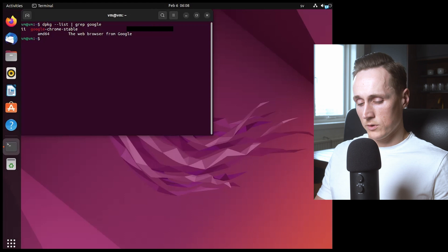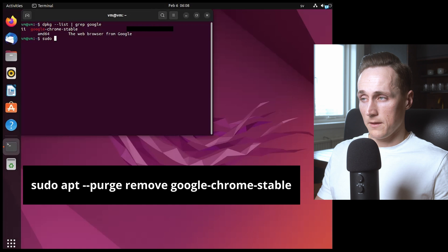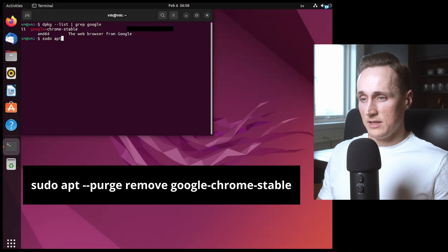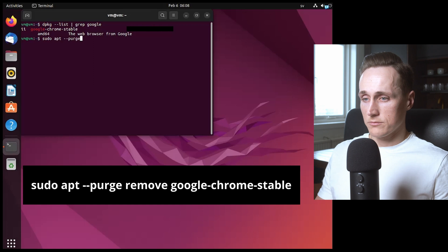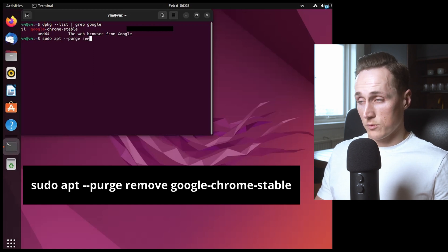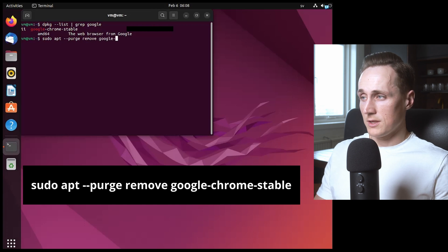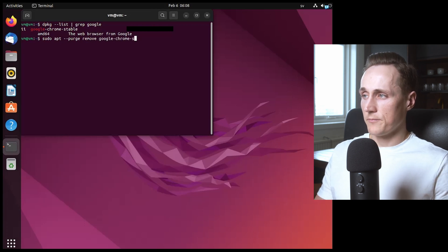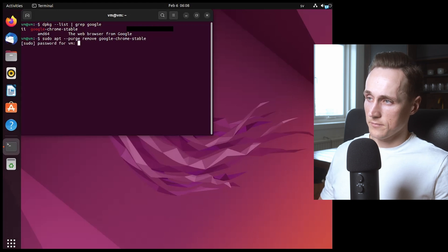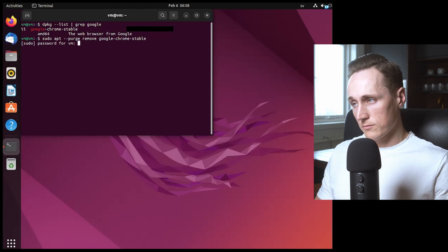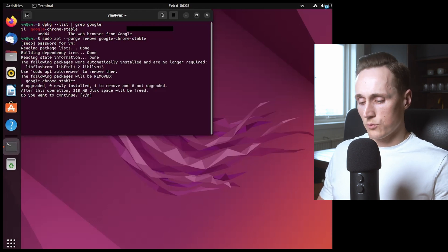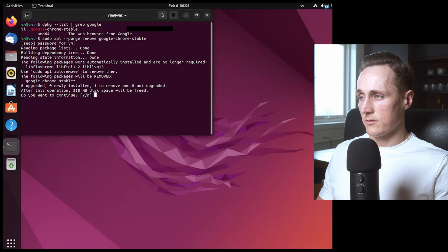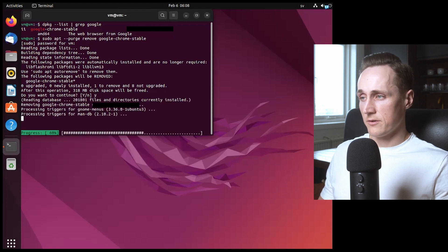And by doing that we're going to use the purge command so we type sudo apt --purge remove google-chrome-stable enter, type your password, and it will ask us that it will release 318 megabytes of disk space, we type yes enter.